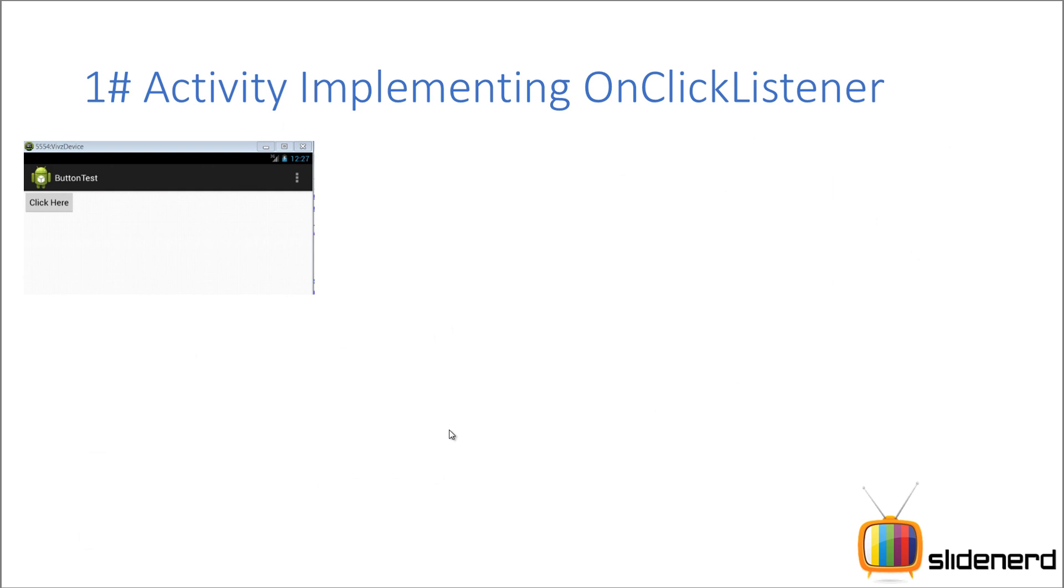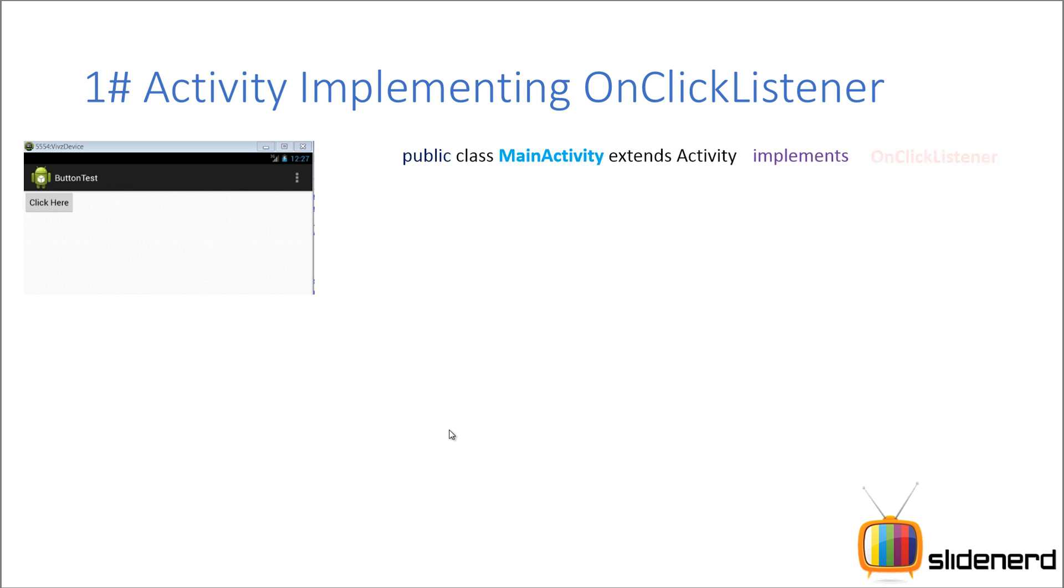Starting with the first one where your activity implements onclicklistener. Now you guys have seen this in my previous example. If you haven't, then please go ahead and check my video where I have talked about the view.onclicklistener. You have your main activity which extends the activity. What you do is you simply implement your onclicklistener.